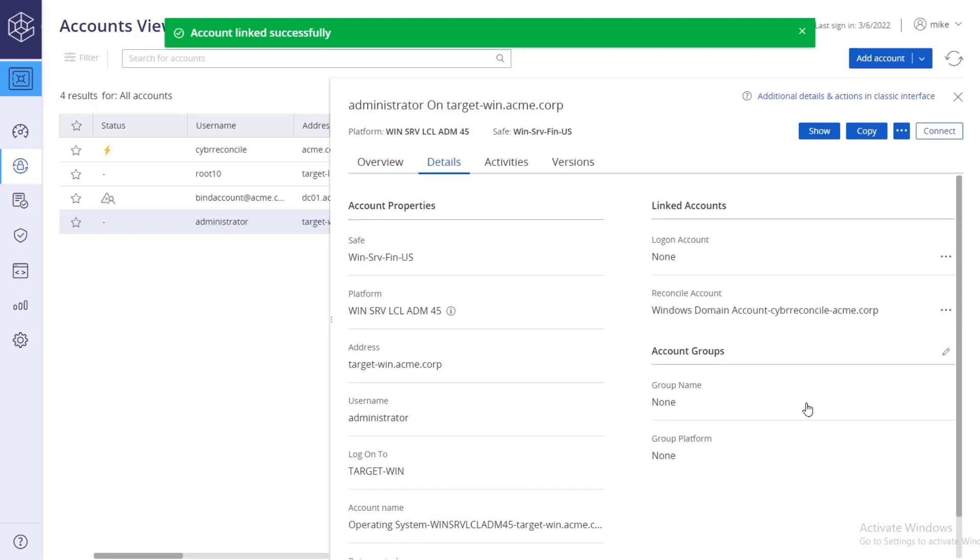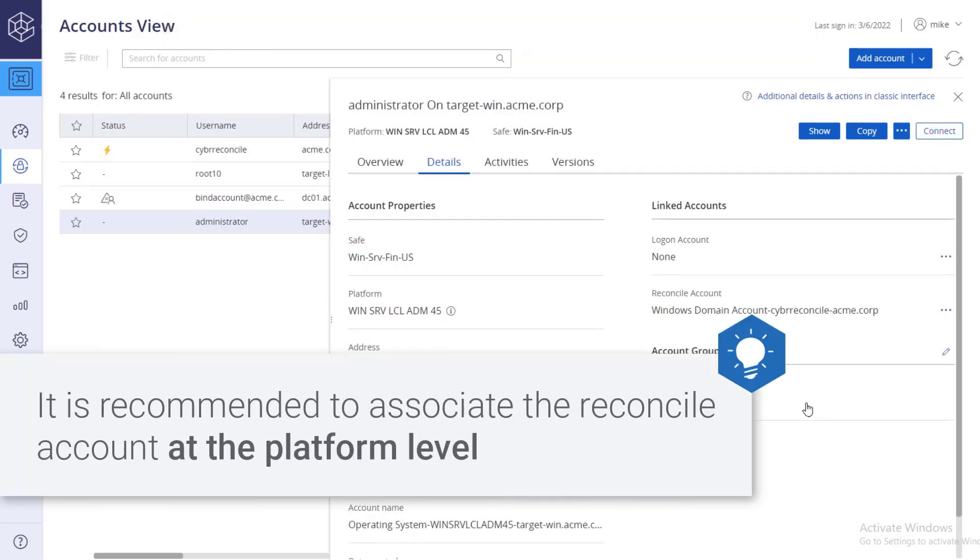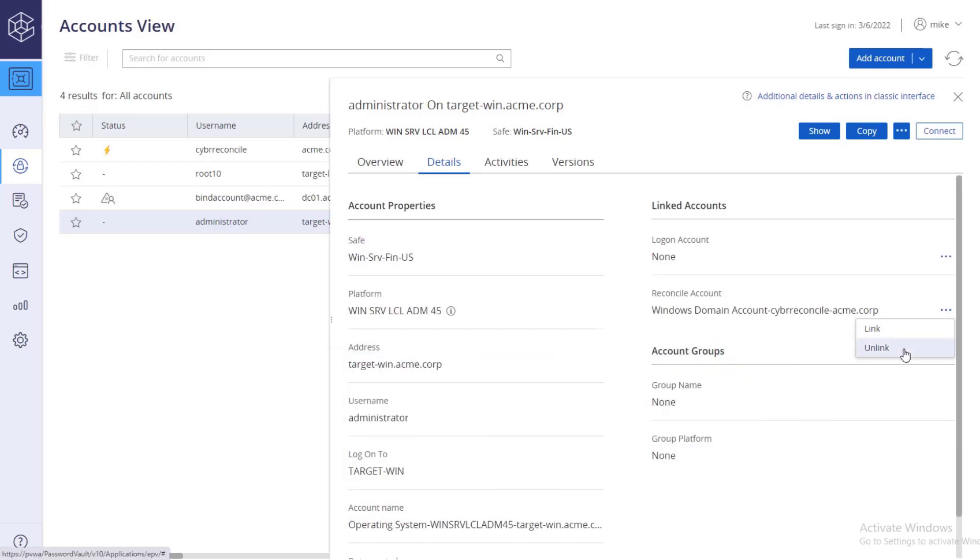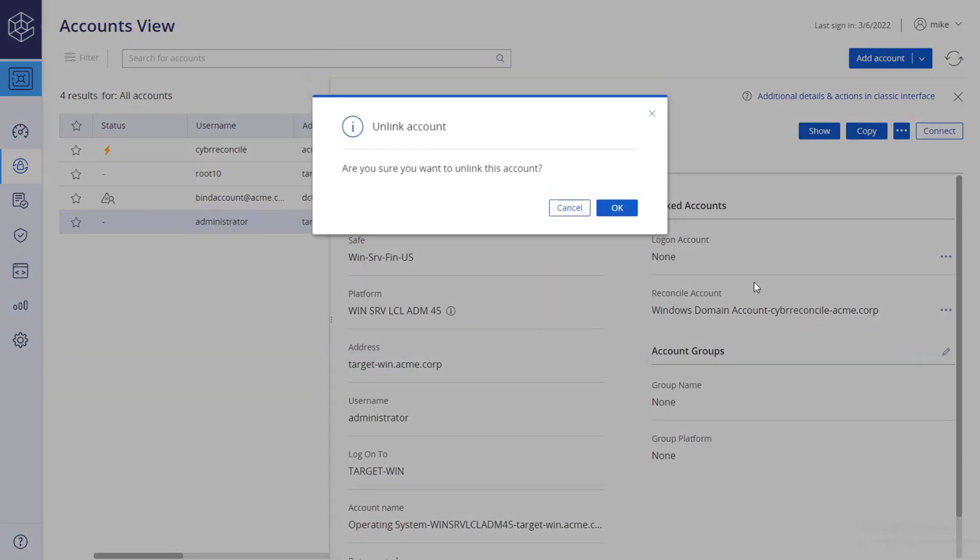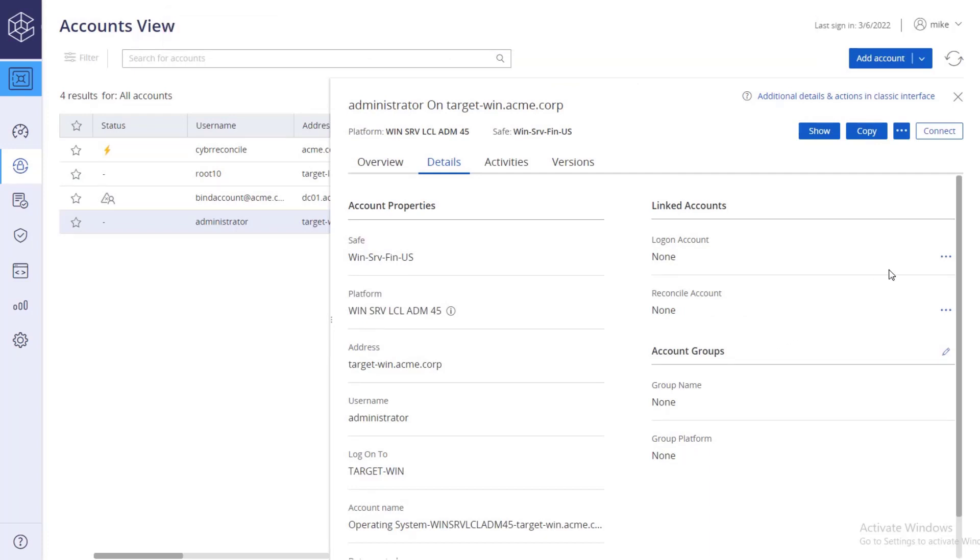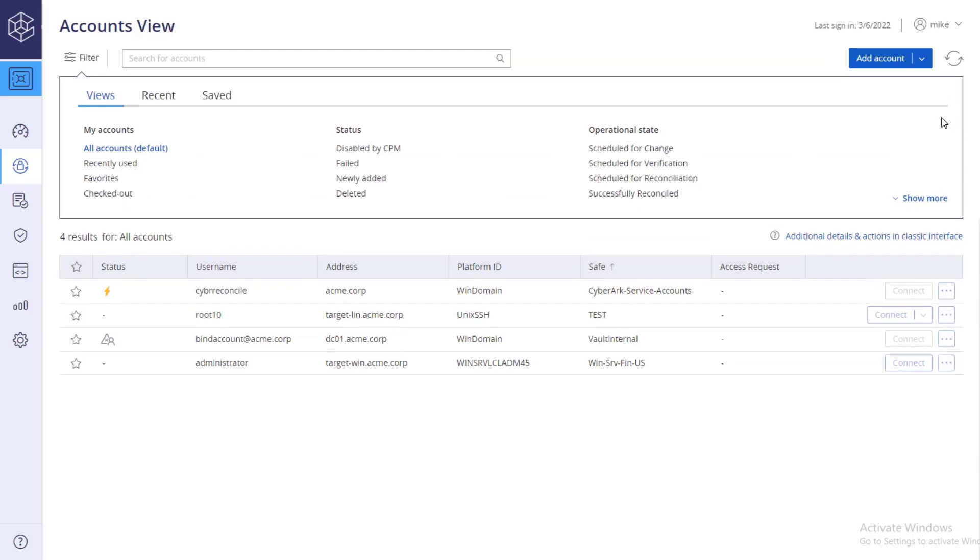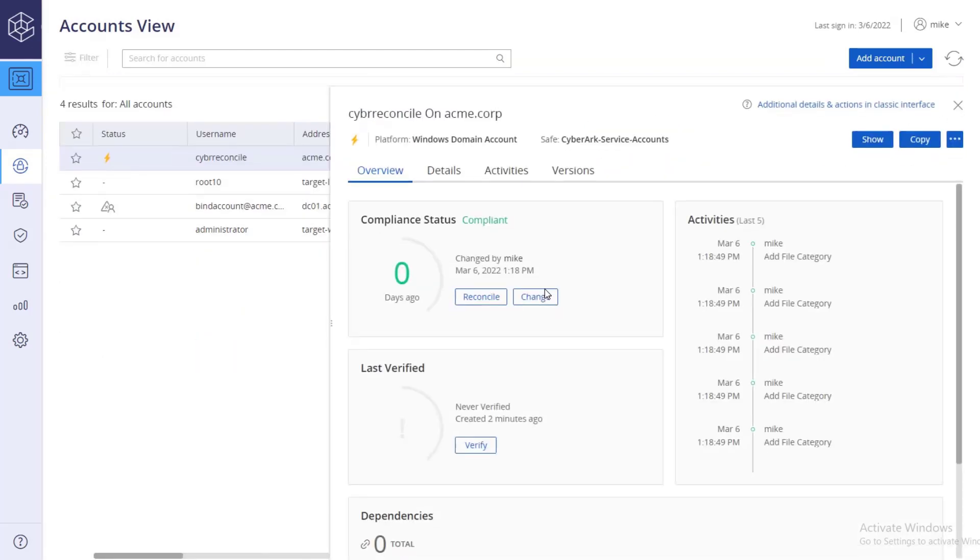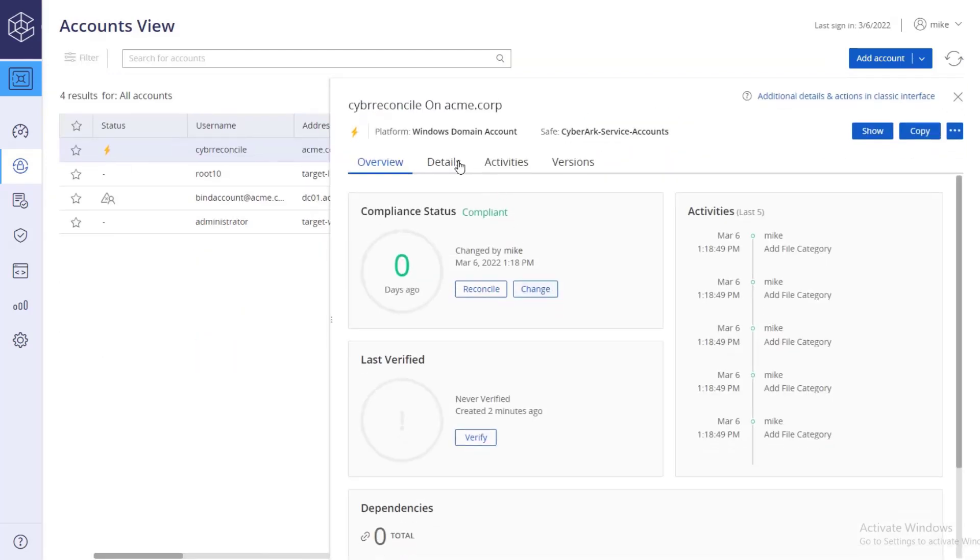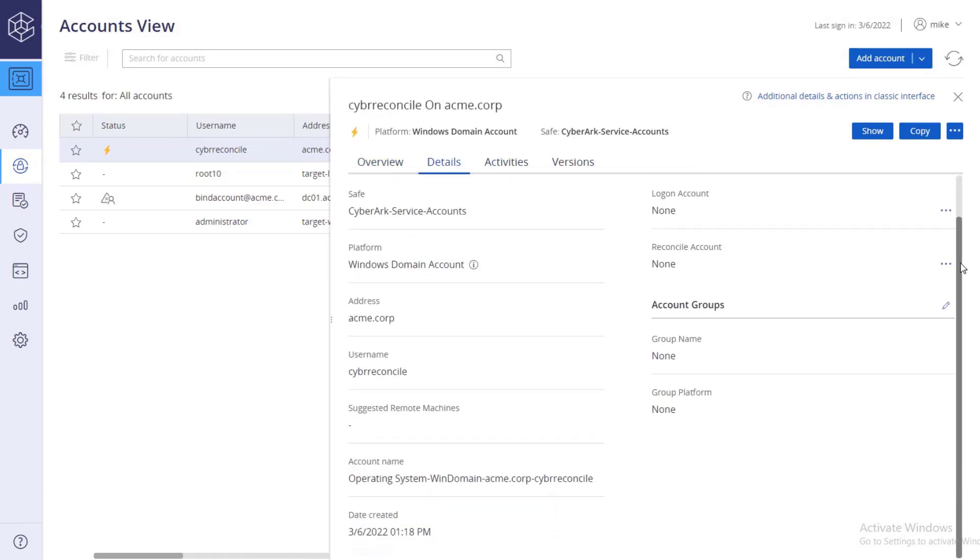Although it is possible to link a reconcile account to a target account at the account level, it is recommended to associate the reconcile account at the platform level. Before doing so, retrieve the reconcile account's full name, as well as the name of the safe the account is stored in. Go to the account details, and copy the account and the safe's full names.